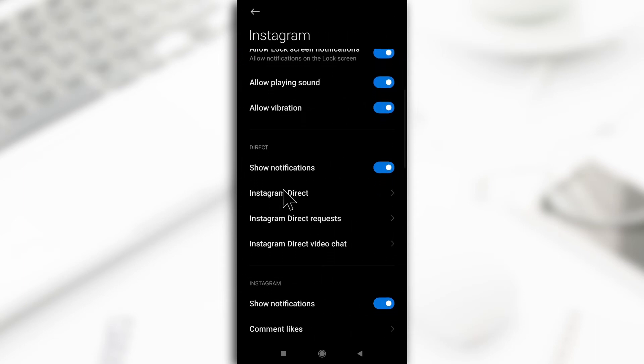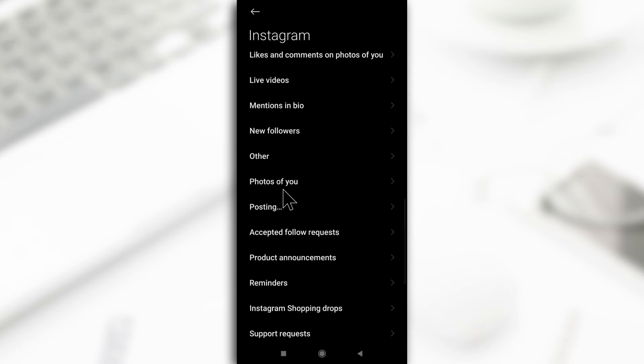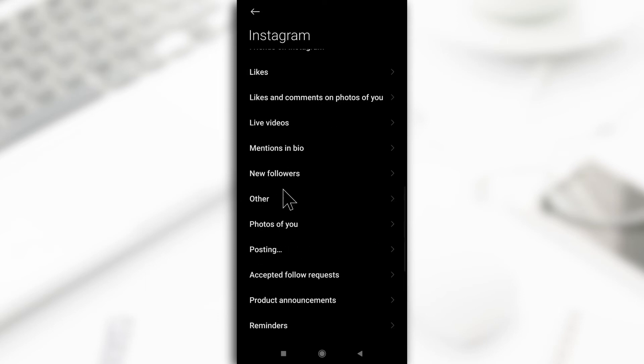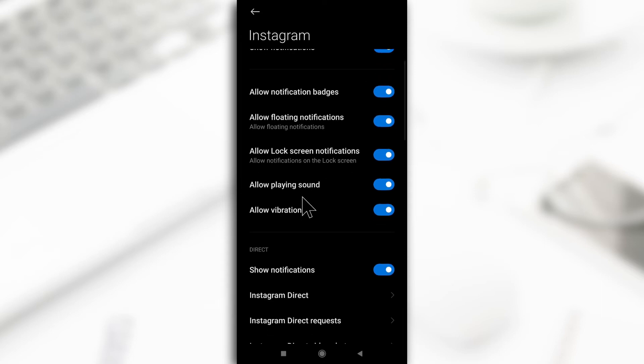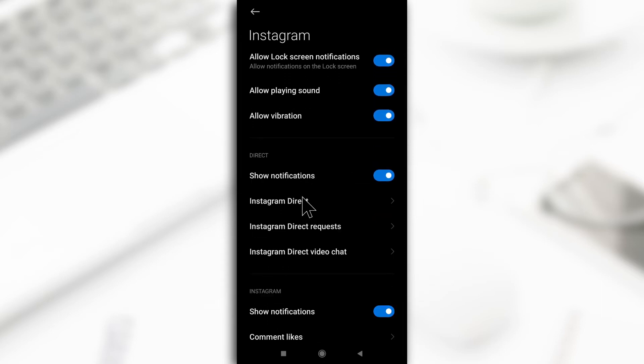Now, you're going to see all the notifications that Instagram sent you. This is an Android device. I'm not sure if it's the same for iOS devices, but you get the option to disable different types of notifications.